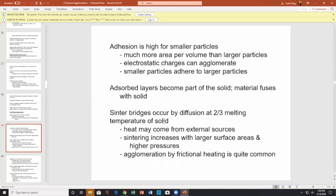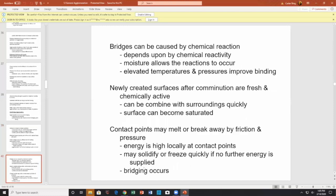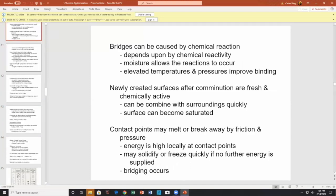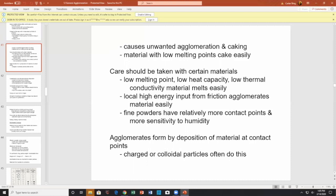Heat may also come from external sources. Sintering increases with large surface areas and higher pressure — higher pressure means higher friction, higher temperature, and more ability to fuse together. Agglomeration by frictional heating is quite common. It causes unwanted agglomeration — caking of materials. Low melting point materials also cake more easily.